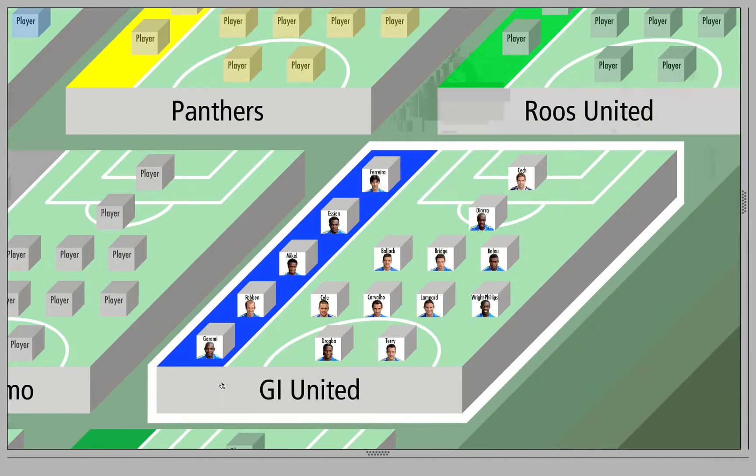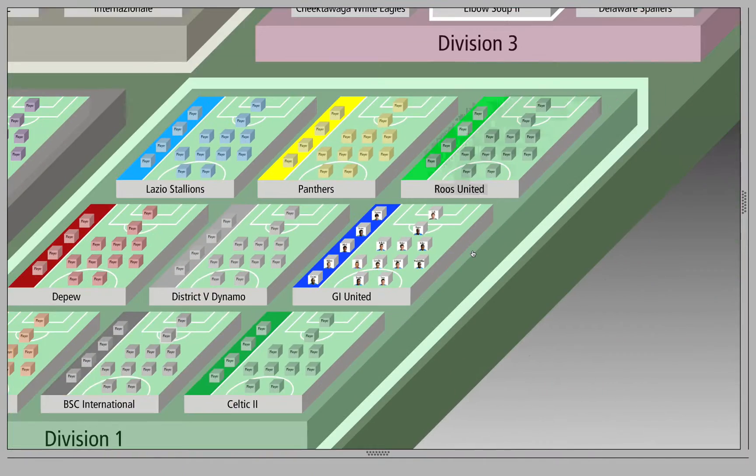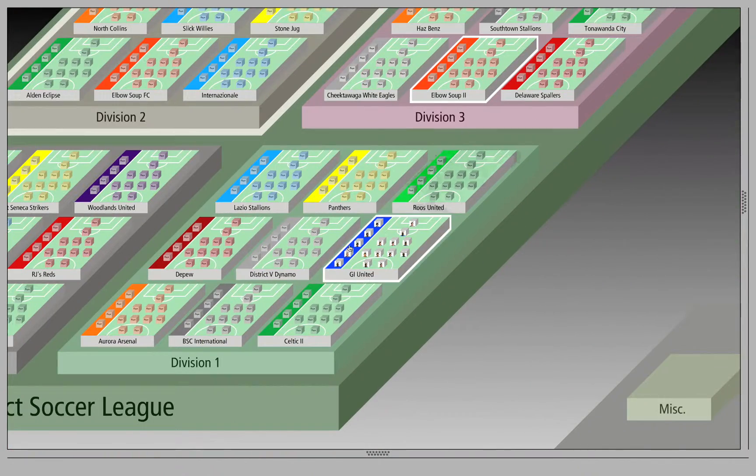Players can be aligned on the field and the formations that they are actually in.